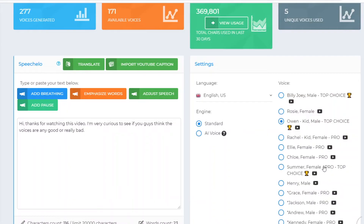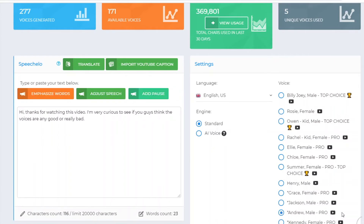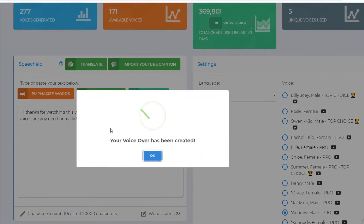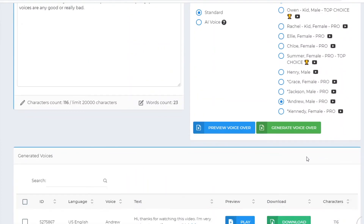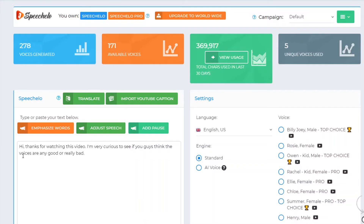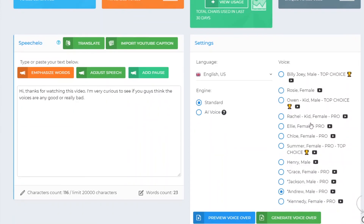Let's get into the good stuff — the pro voices. My favorite voice on here is Andrew, and that's the one I've been using myself. This is the pro plan — let's generate the voiceover. It might not be super noticeable within this short text, but this one is really good. This is what I use for my own videos: 'Thanks for watching this video. I'm very curious to see if you guys think the voices are any good or really bad.' As you can see, that sounds really good — I would say it sounds legit. If you make it work by emphasizing words and adjusting the speech it honestly sounds really good. You might be able to tell it's not an actual human being, but there's a doubt — you don't know for sure. With the other voices you kind of notice it's generated, but with this one I didn't really figure it out.